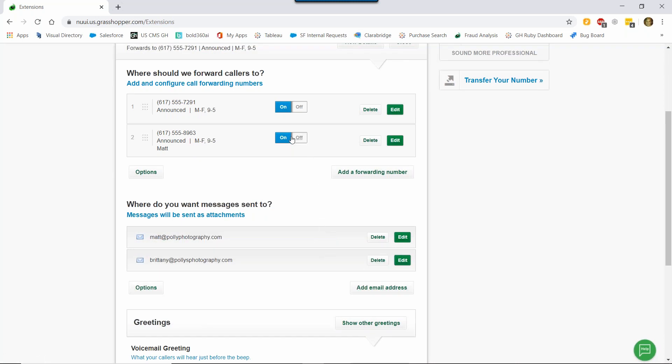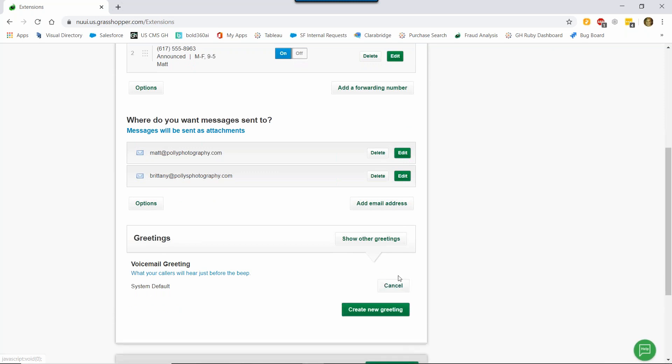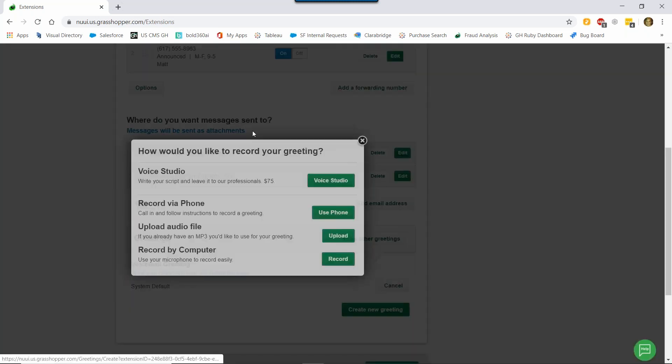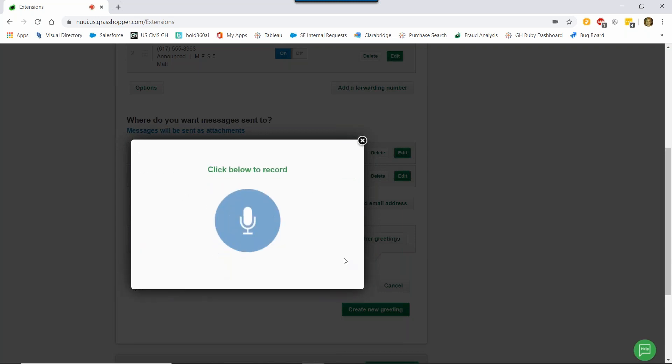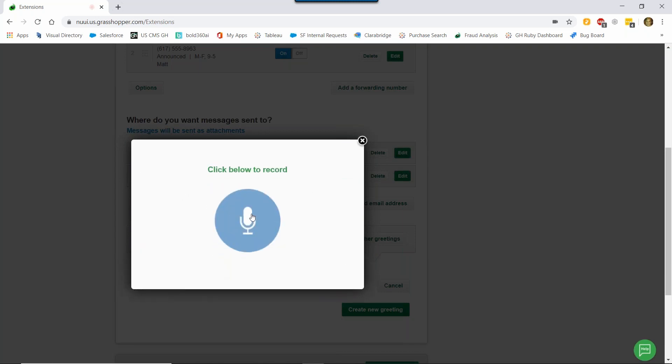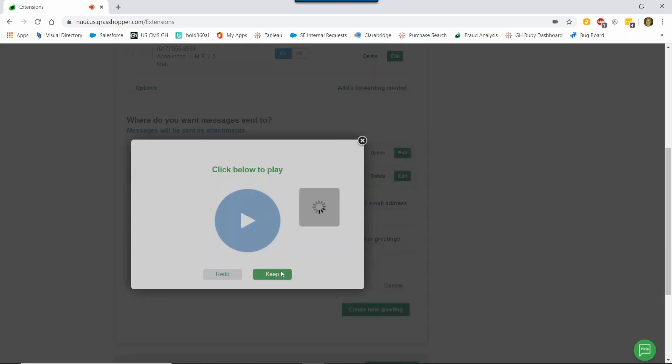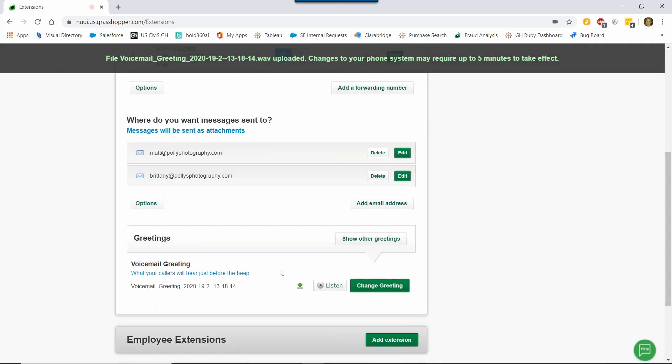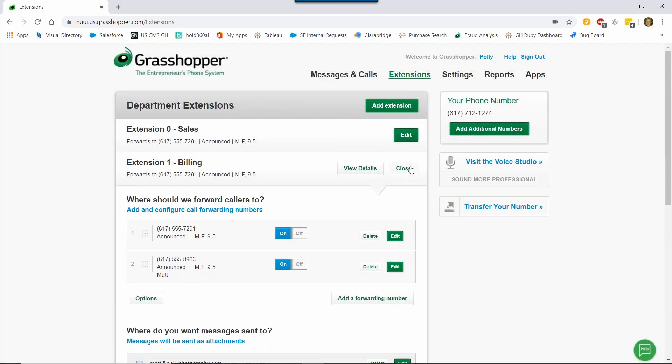Next up is the voicemail greeting. As we mentioned before, there are a few ways you can customize your voicemail greetings. So for this demo, I'm going to record it via computer again. As you can see, it's the same steps. Hi there, you've reached the billing department at Polly's Photography. Sorry we missed your call. Please leave your name, account number, and phone number and we'll get back to you within one business day. Thank you for calling and have a great day. Again, you can listen to it. If you don't like it, you can redo it or you can go ahead and click Keep. So we're done setting up this extension. So now I'm going to scroll up and click Close.